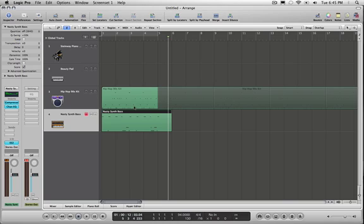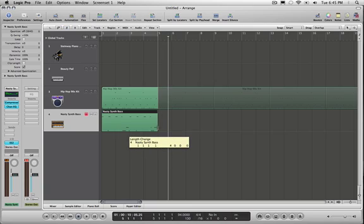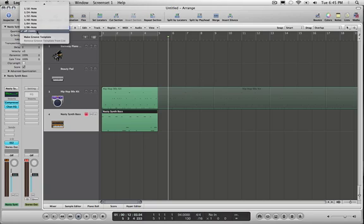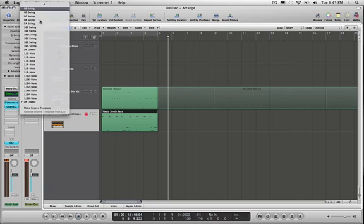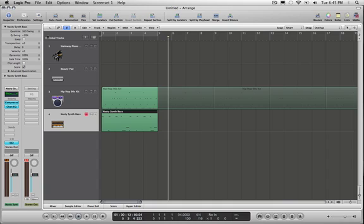Alright. So that worked more or less alright. I'm going to resize here my region and quantize it. I'm going to apply the same type of quantization, 16th notes, D, swing. Let's hear it.